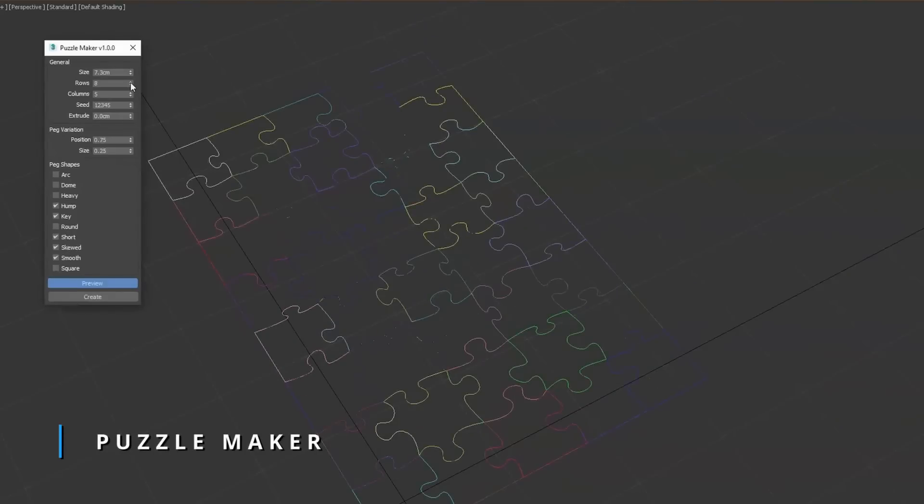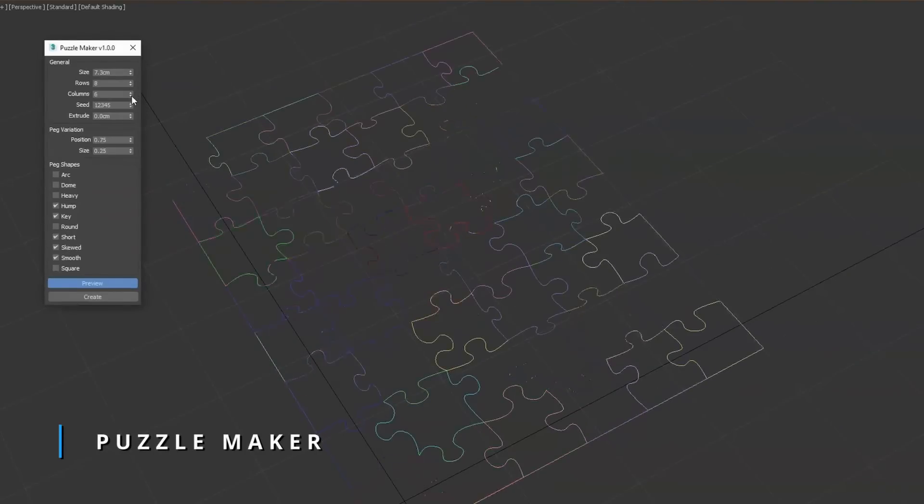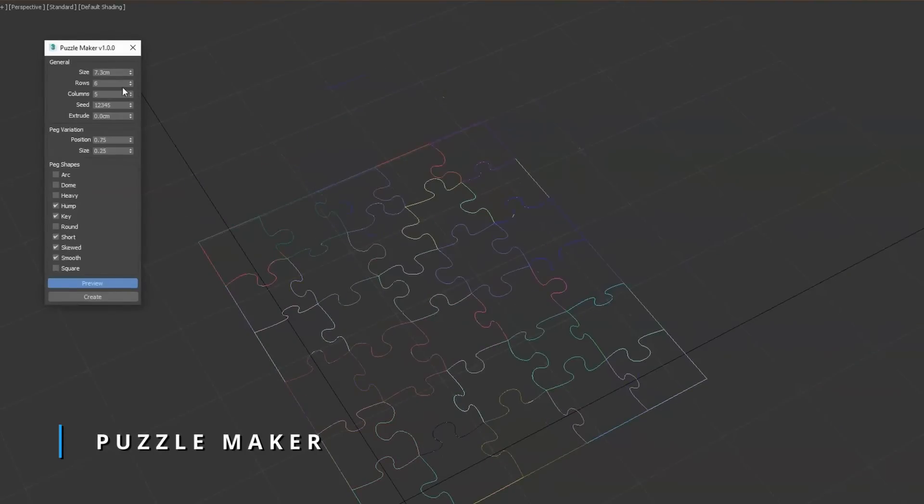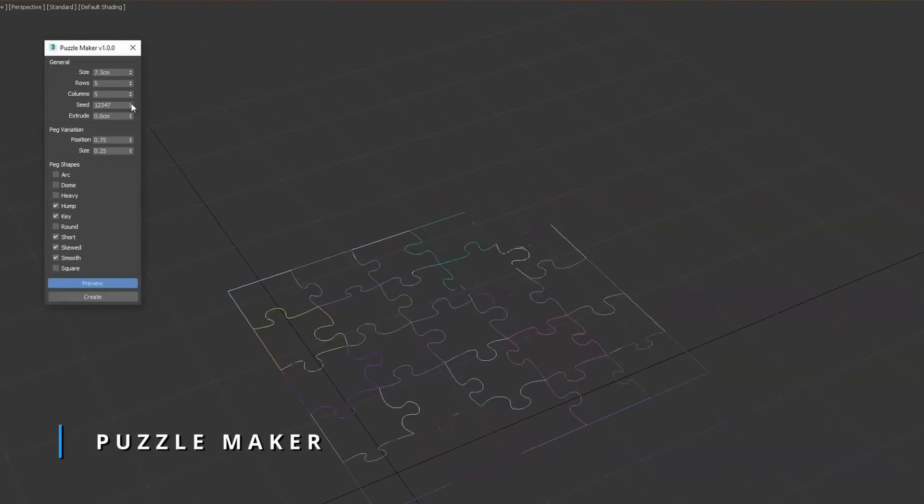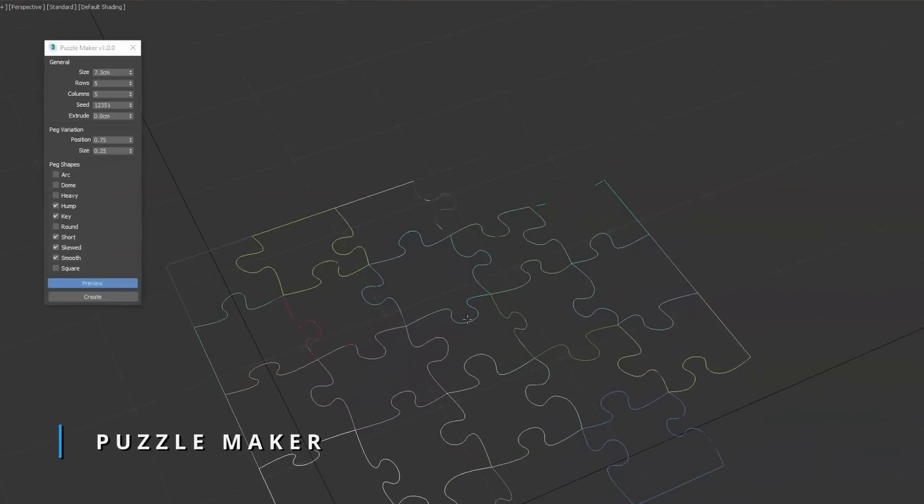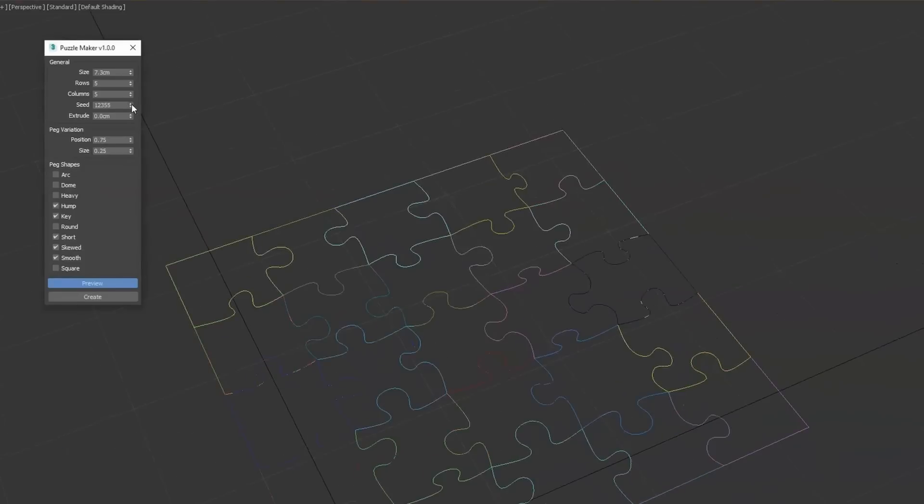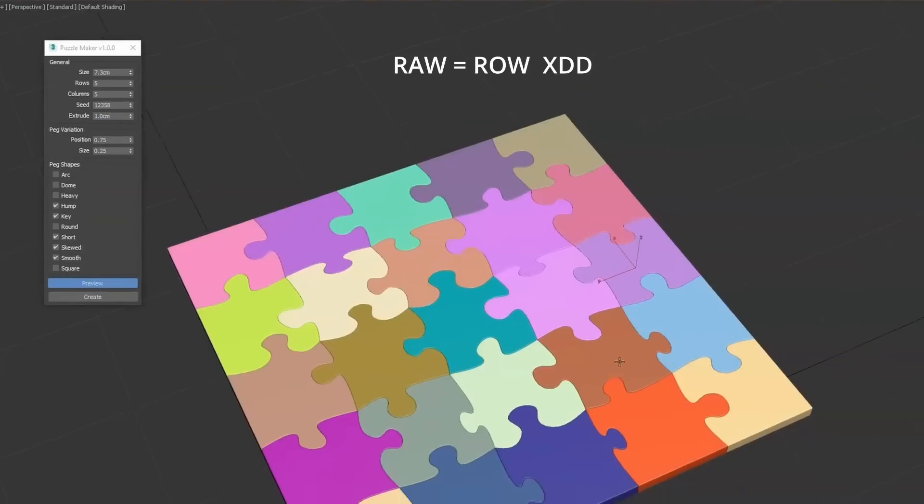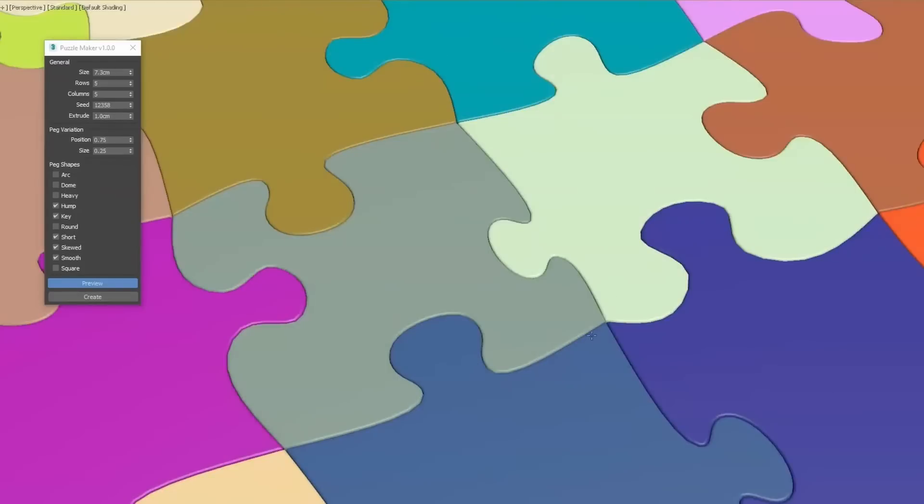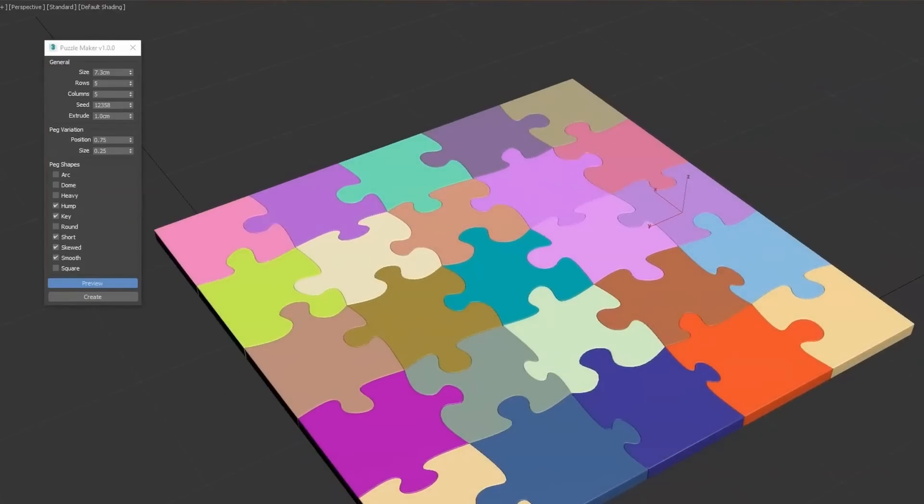Joker Martini released a script to create Jigsaw puzzles. It supports Max 2018 or newer, and you can define as many pieces you want for row and column. You can mix and match different types of shapes to define your puzzle, and it costs $5.